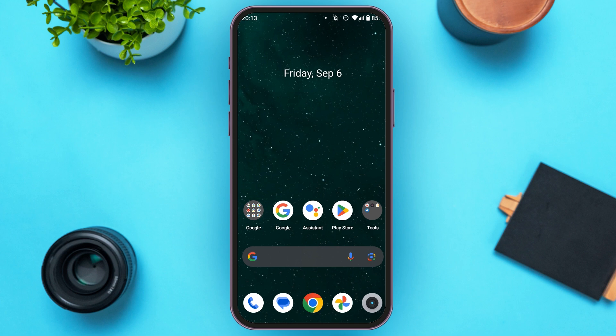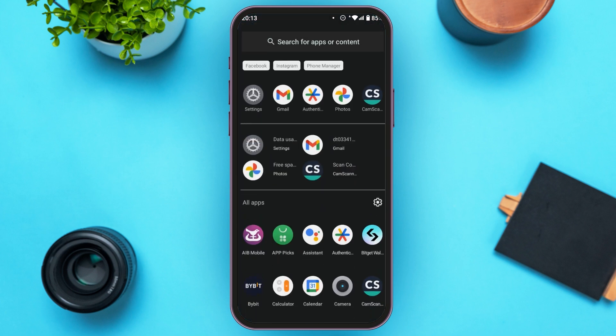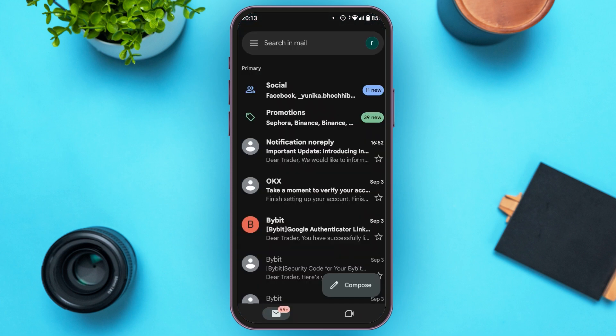So first of all, make sure to install the application Google Authenticator and log into it. Now what you have to do is open the Gmail application. Make sure you're logged into the account that you want to set up.